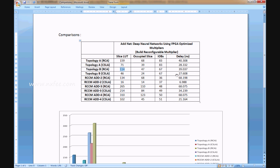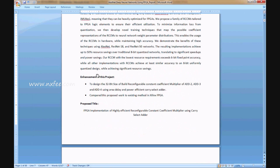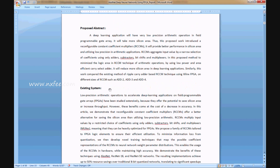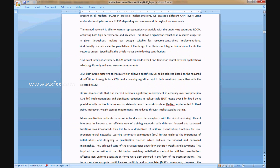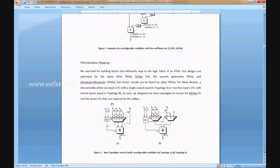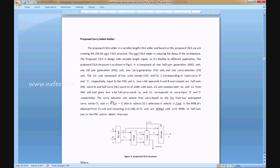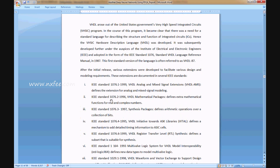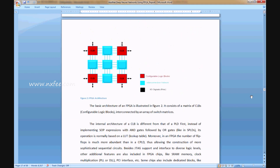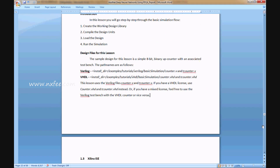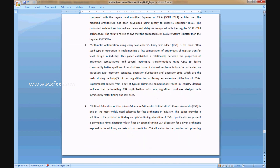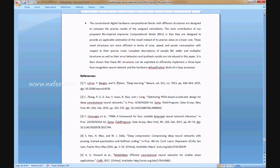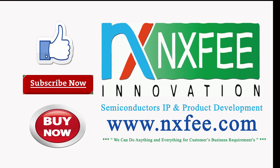An abstract document has been written for this project, covering the base paper abstract, enhancement, proposed title, proposed abstract, existing system, advantages, proposed system, proposed carry select adder advantages, additional notes, and literature survey references.